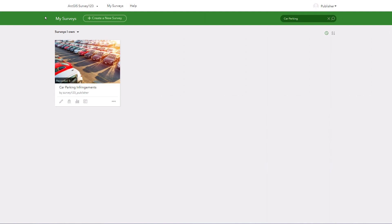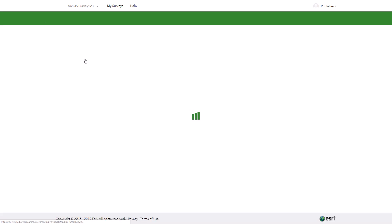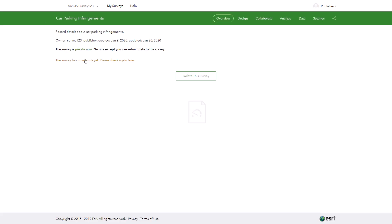I am logged in and viewing the Survey123 gallery. I have published my car parking infringement survey and as the owner currently only I can access it. I now need to share this survey with my colleagues so they can use it too.